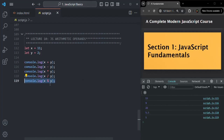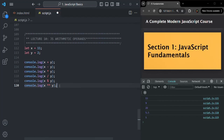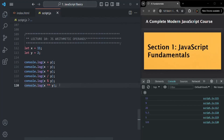We also have the exponentiation operator, represented by two asterisks. It gives you the result of x to the power of y. Here, it will give the result of 11 to the power 2, which is the square of 11 — so the result is 121. These are the six basic arithmetic operators.